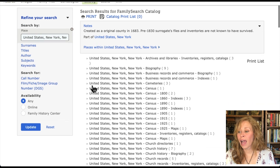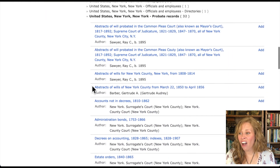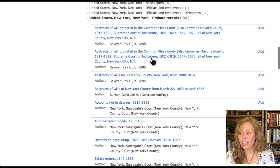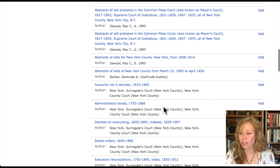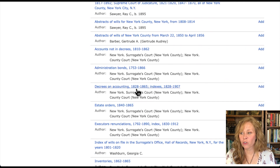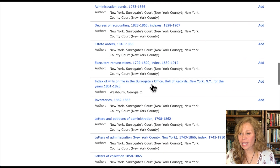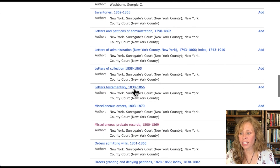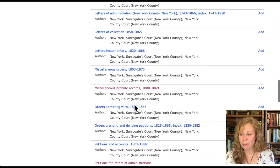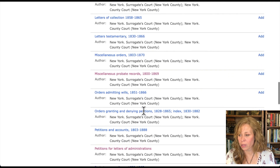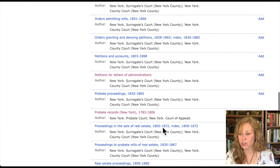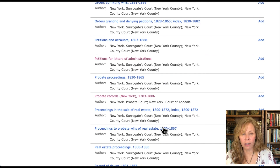Here is New York, New York — they have a ton of probate records, 32 different probate record types. Some are books people have written and you can click on them. Some are court records: decrees on accounting, administrator bonds, estate orders, index of wills, inventories, letters of petitions and administrations, letters of collections, letters testamentary, miscellaneous orders, miscellaneous probate records, orders admitting wills, orders granting and denying petitions, petitions and accounts, probate proceedings. There are a ton of different records here, so make sure you check out your probate records because they can be extremely helpful.